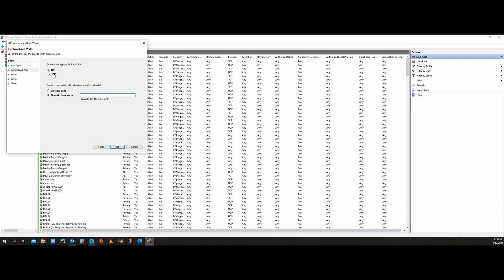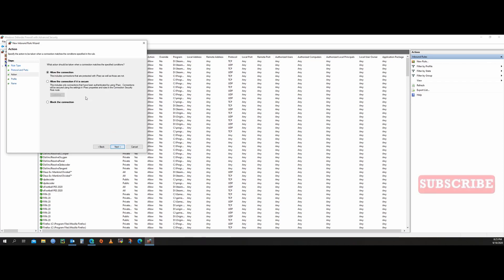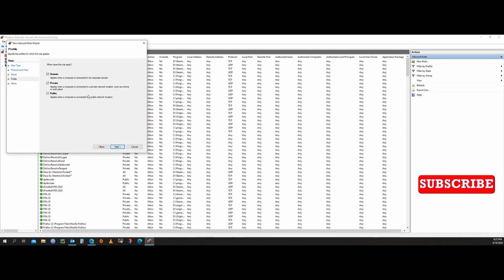You can specify the port numbers. For this example, we'll use 445 for SMB and 902 for VMware. Click next. You can either allow the connection or block the connection — we'll select 'Allow' and click next. Now you can define whether it is a domain-joined PC by adding it as a Domain profile, Private profile, or Public profile.